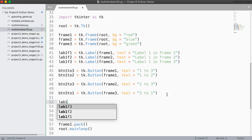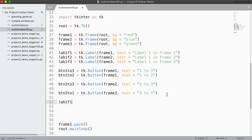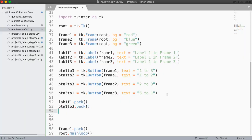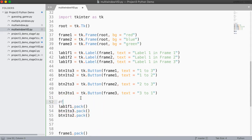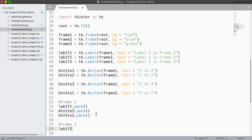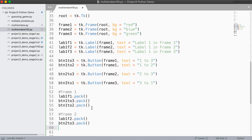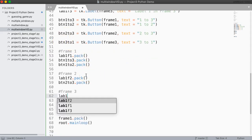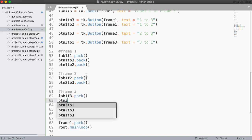Now I have to pack everything. So I'm going to say label_one_frame_one dot pack, then btn_one_to_three dot pack, btn_one_to_two dot pack. So now I've packed everything in my first frame. For frame two, label_one_frame_two dot pack, and btn_two_to_three dot pack. And then in frame three, label_one_frame_three dot pack, and btn_three_to_one dot pack.